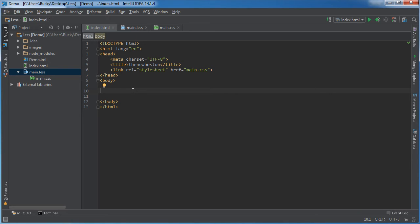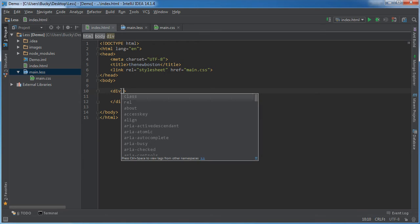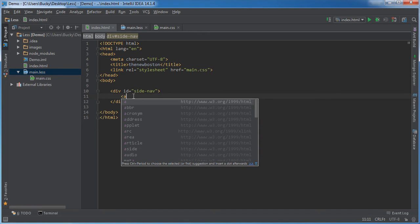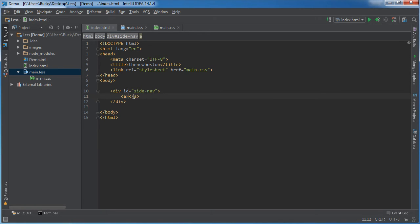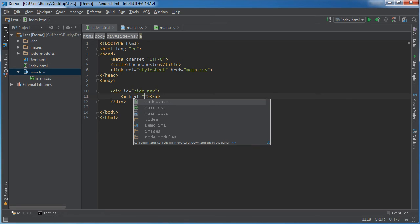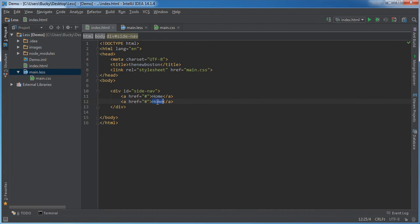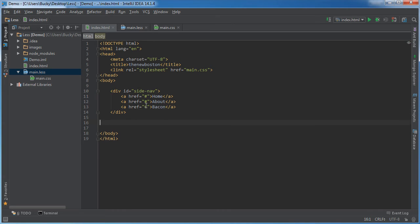Now let me show you that this actually works. For the div, remember we gave it the ID of 'sidenav'. Let me put a bunch of links in here — make sure they're dead links — I'll add pages like Home, About, and maybe a best website ever link. I also want to include one other link outside of the nav just so I can show you that it gets different styling.